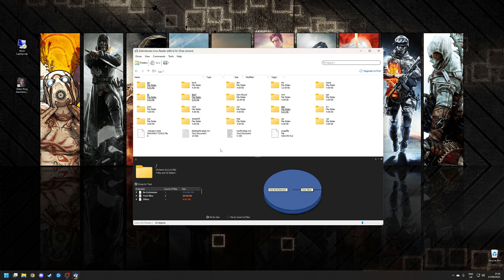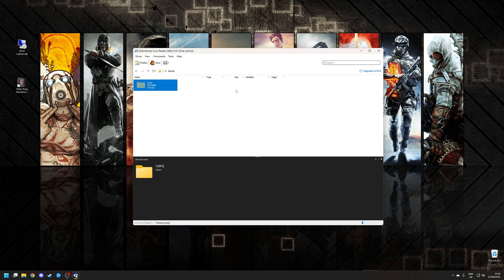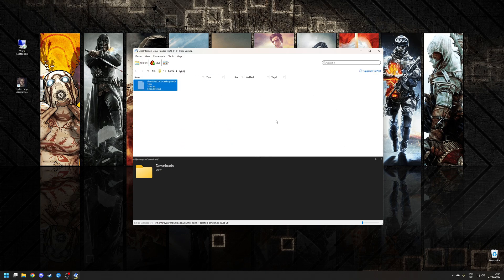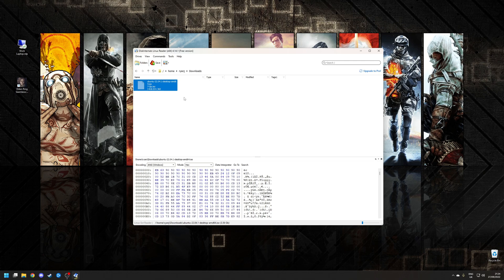For example, if I wanted to copy something from my downloads folder in my home directory on my Manjaro Linux, I would simply navigate to that location using the file browser. Let's go to Home, RyanJ, Downloads, and in this particular case I have the ISO of Ubuntu 22.04 and I want to save that to Windows.